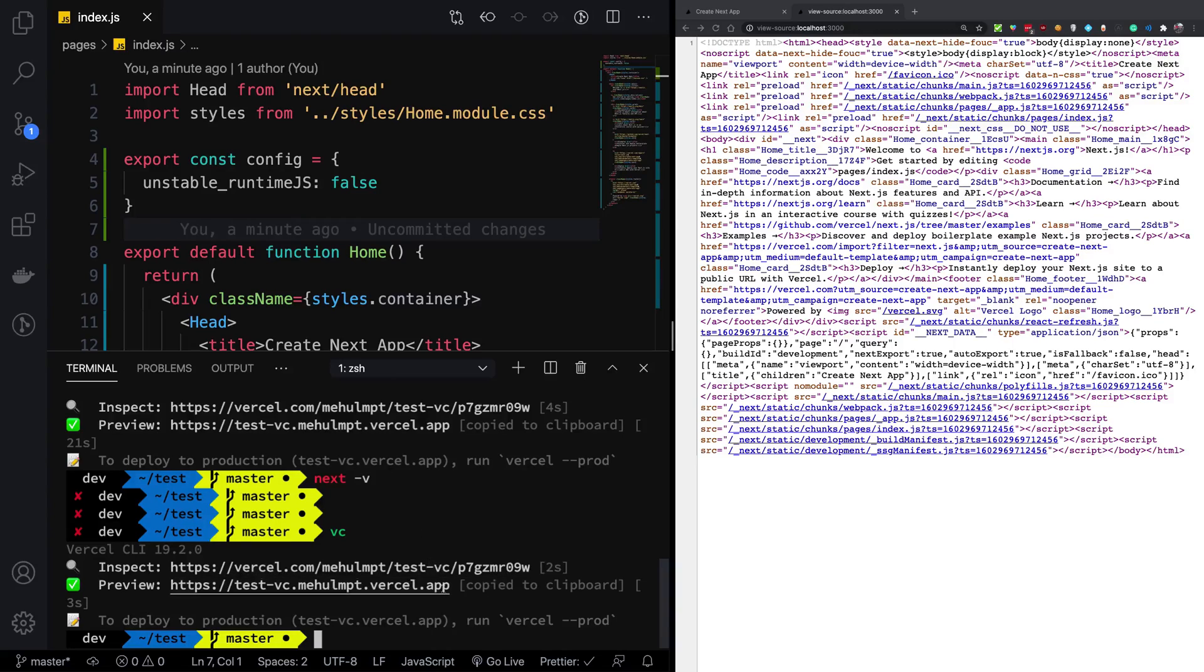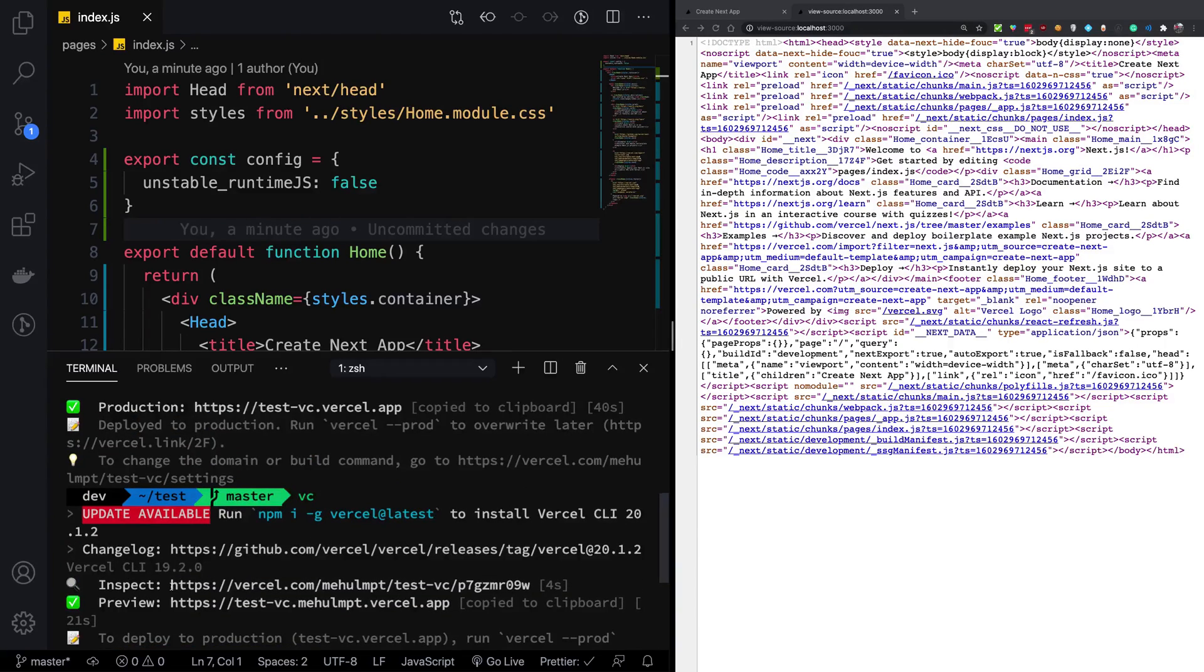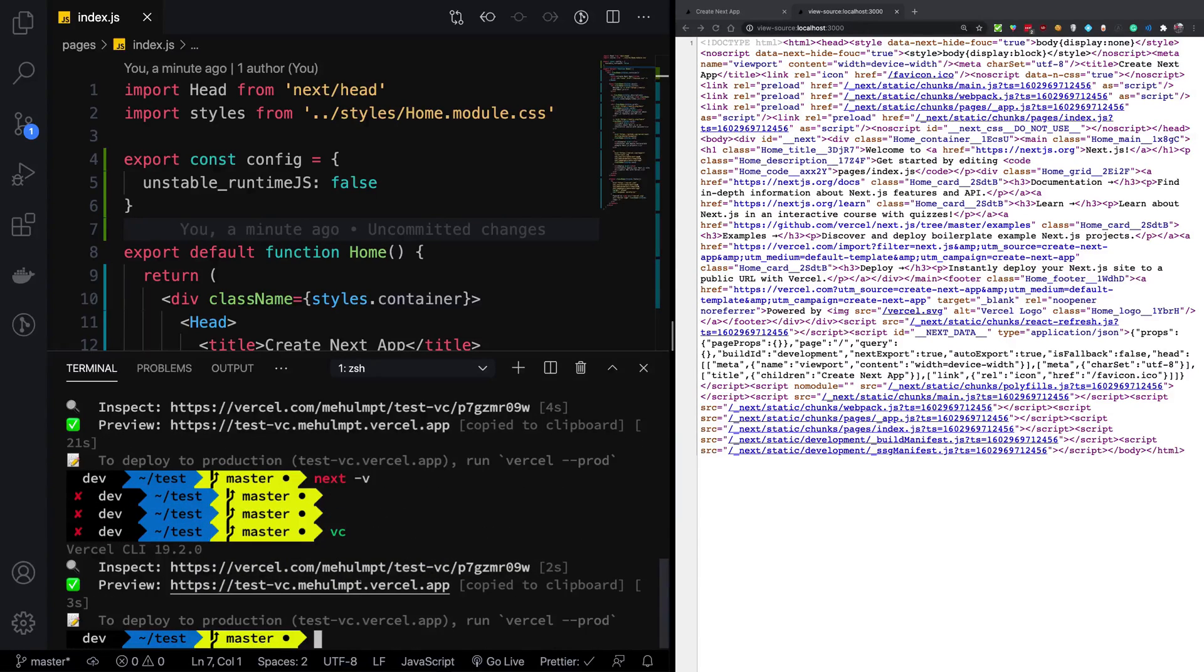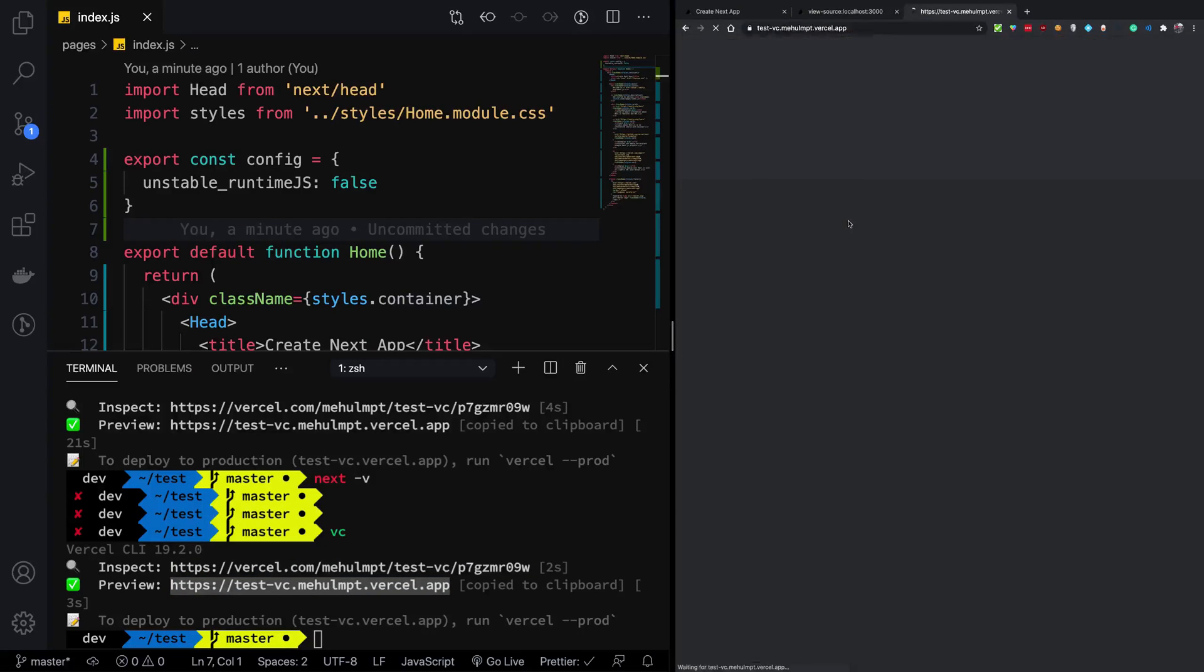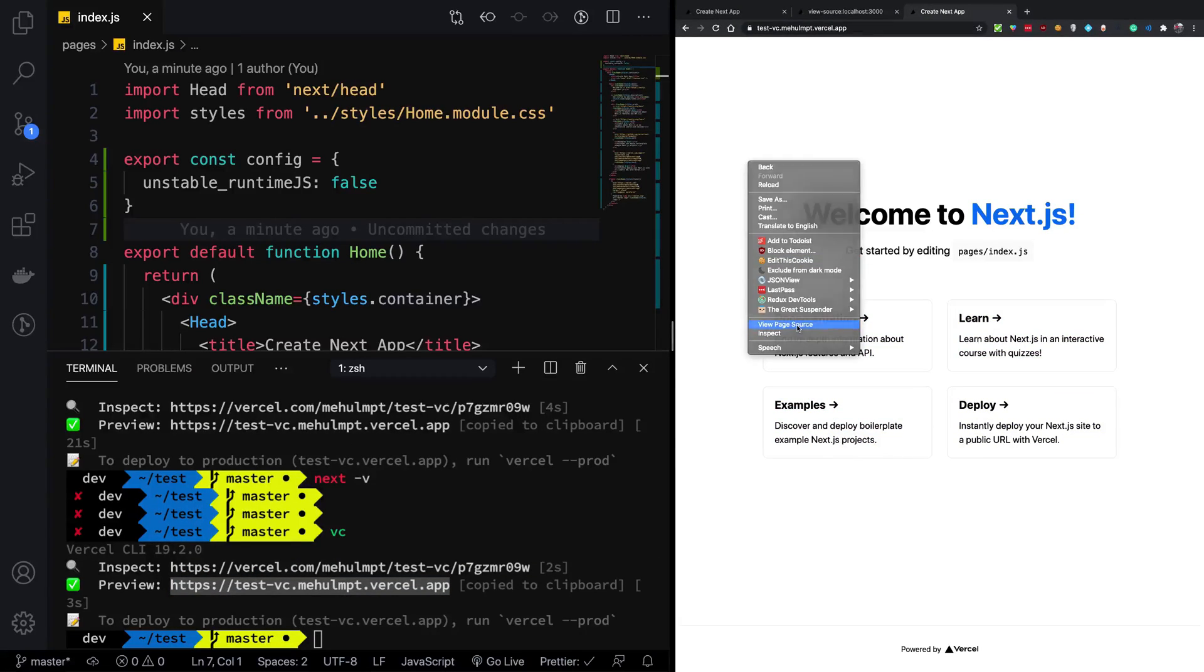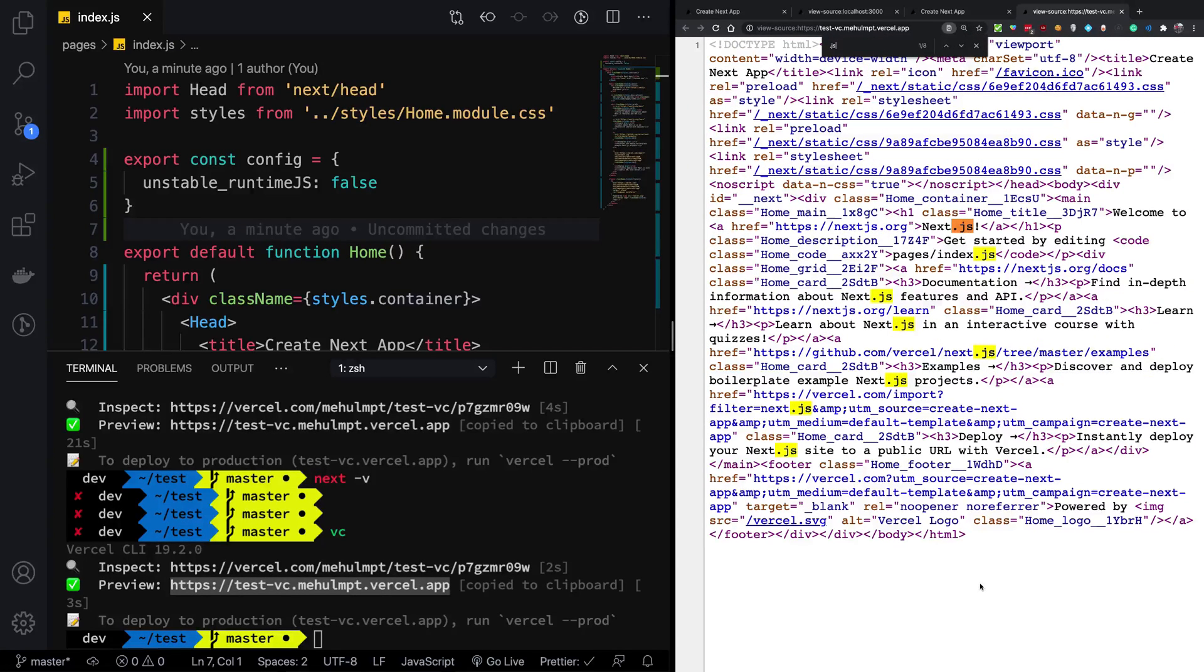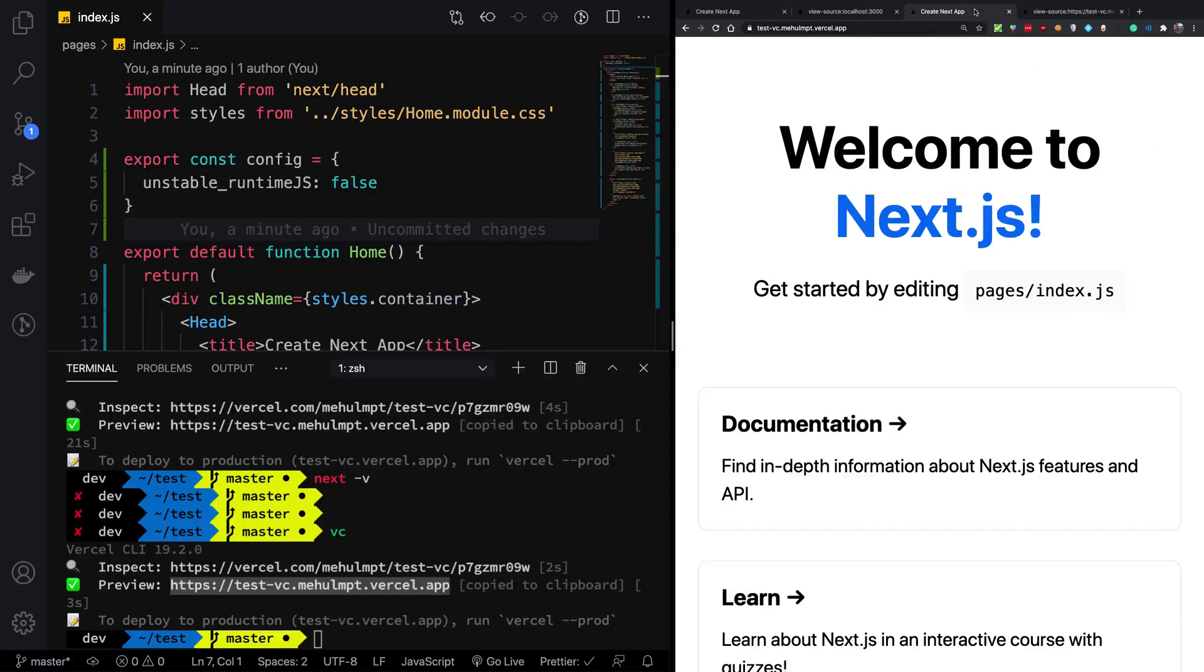So actually, I was looking at the wrong URL. This is basically a new one. The old one was test-vc.vercel.app, the new one is testvc.mehulmohan. So let's open this one instead. And now you can see in the view page source, we're going to see that there is no JS file at all. Everything is just static HTML and CSS.